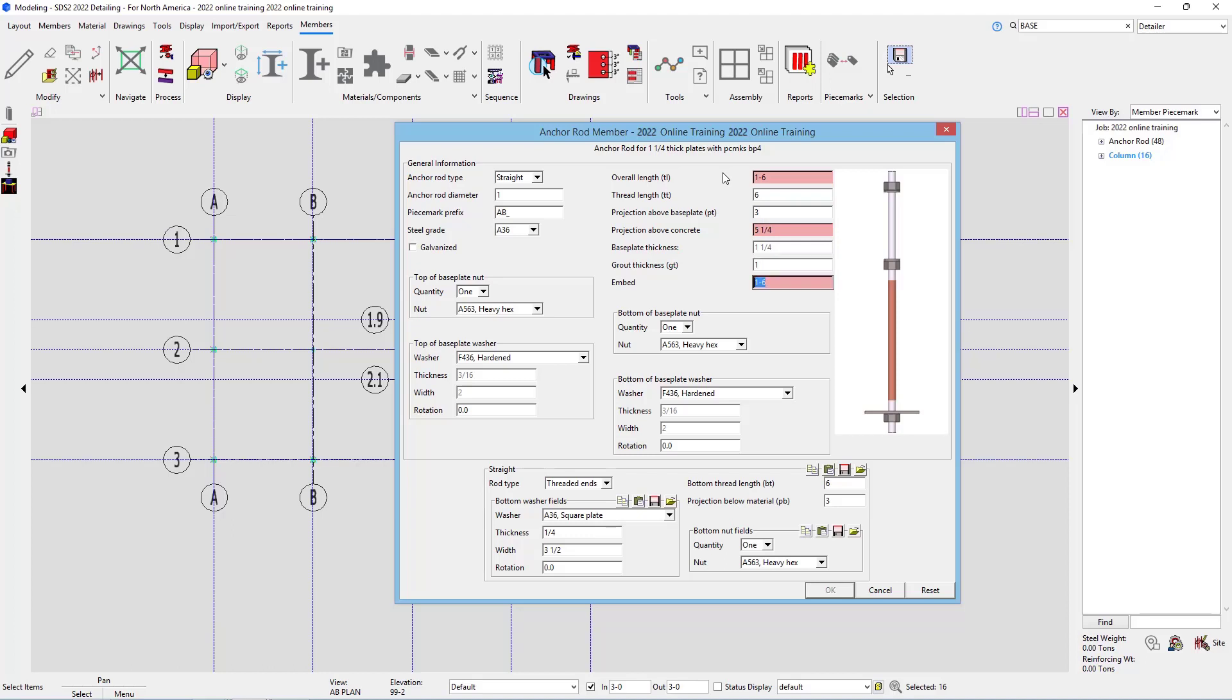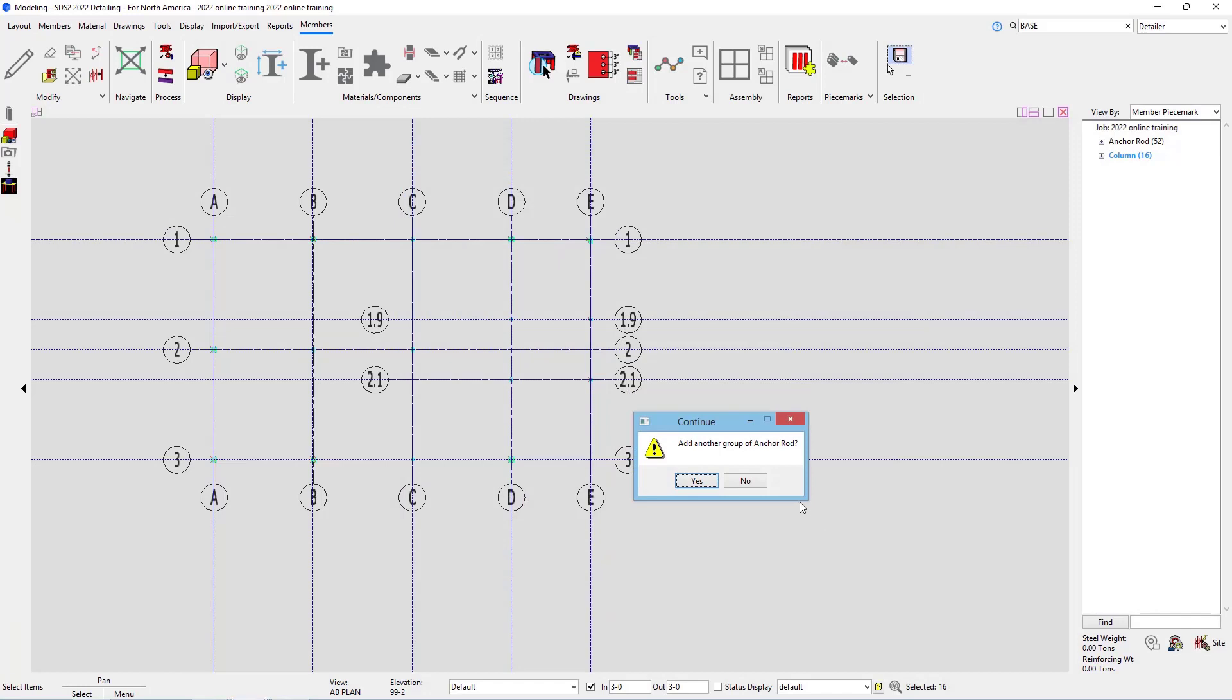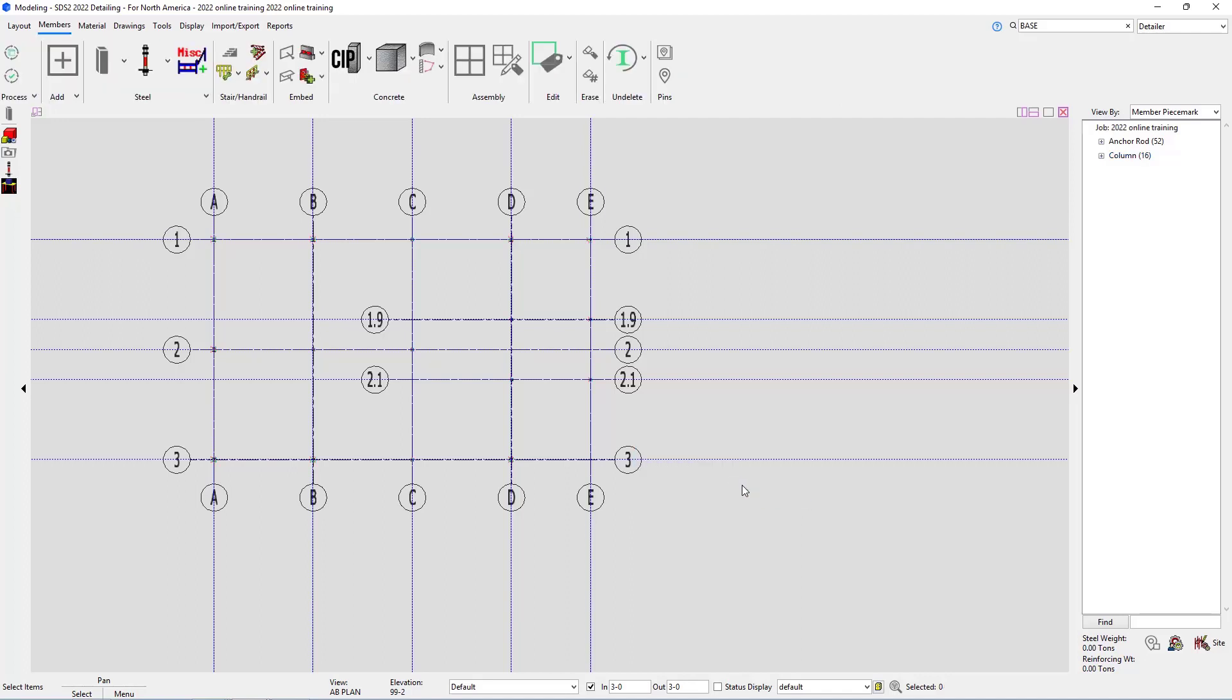And then our embed thickness is going to be 1 foot 0 and 3/4 inches. I'll say OK. And then it's going to ask me if I want to add another group of anchor rods. In this case, I'll go ahead and say no.